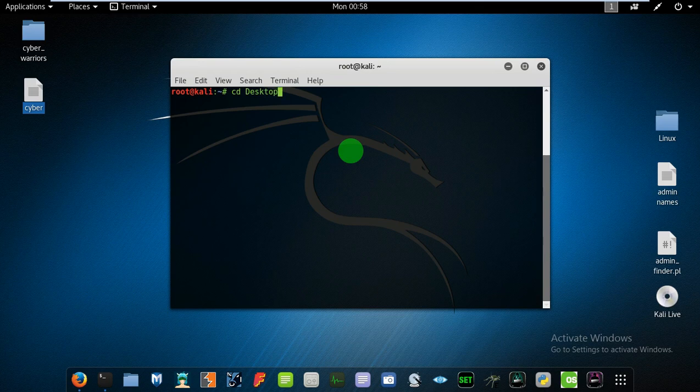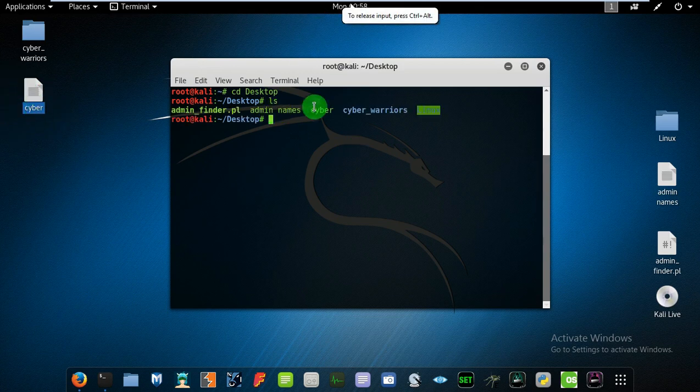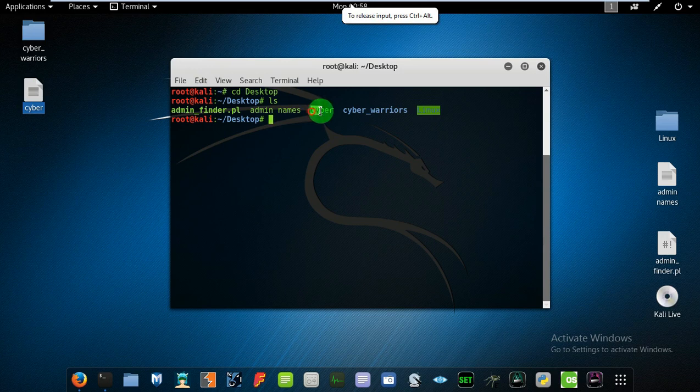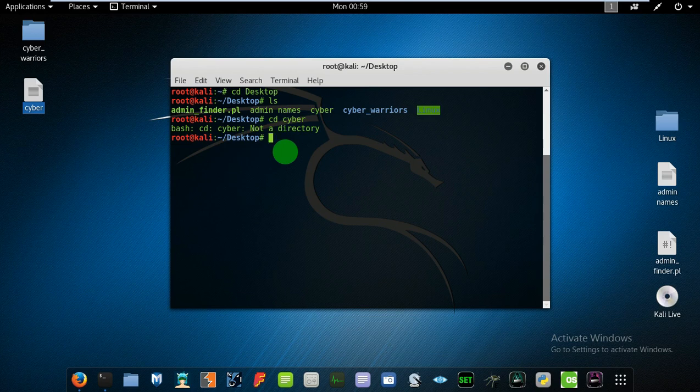And press LS. The name of the document is cyber, as you can see it's there. So what if I type CD cyber? It shows that it is not a directory, and yes it is not a folder or directory, it is a file.